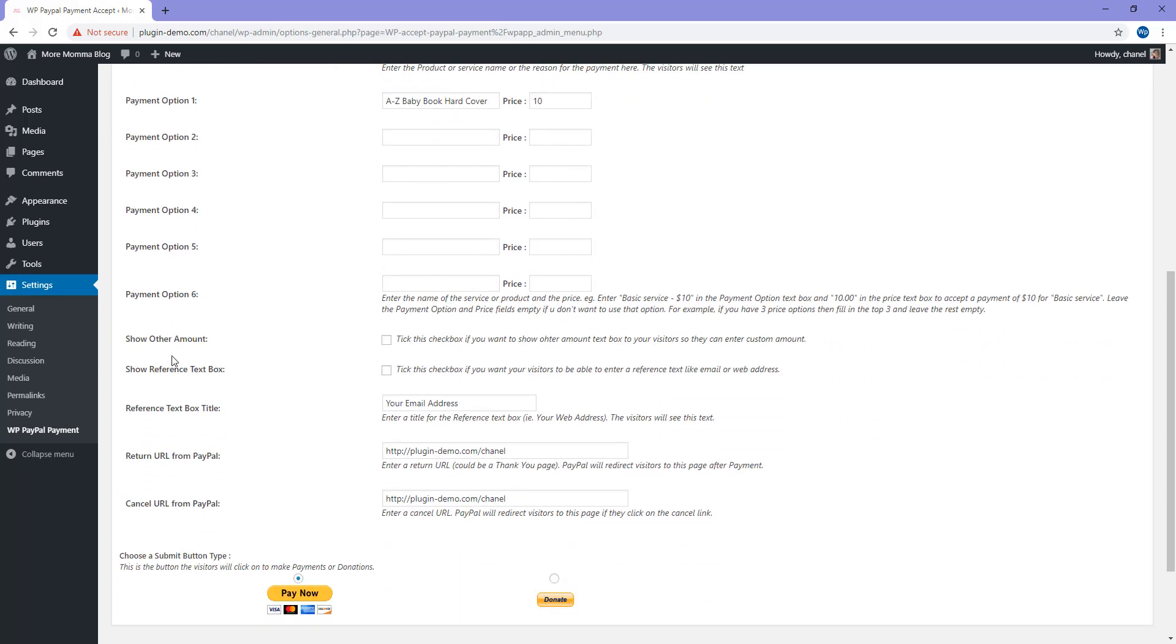Scrolling down further, you can tick to show other amount. Tick this checkbox if you want to show another amount box to your visitors so they can enter in a custom amount. This is mainly used for donations.